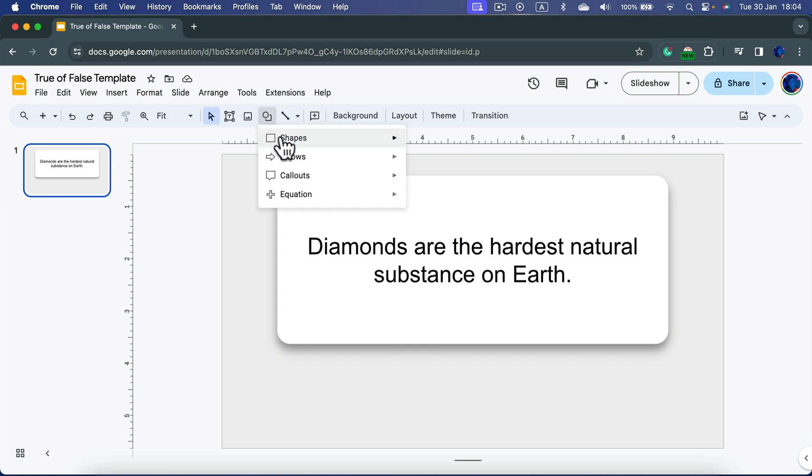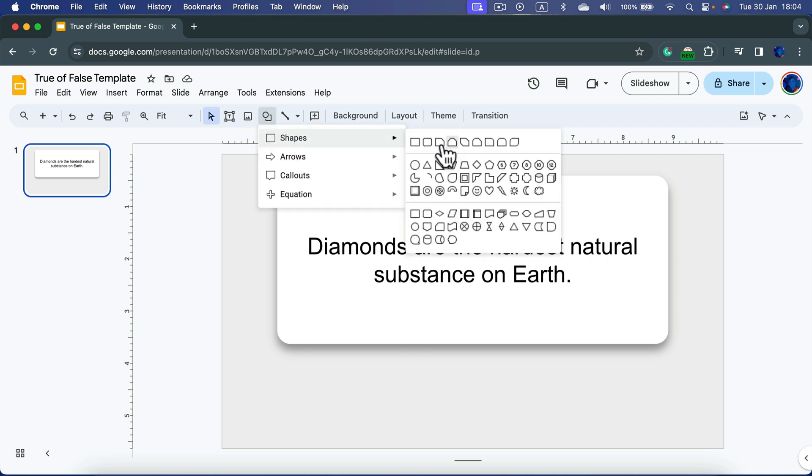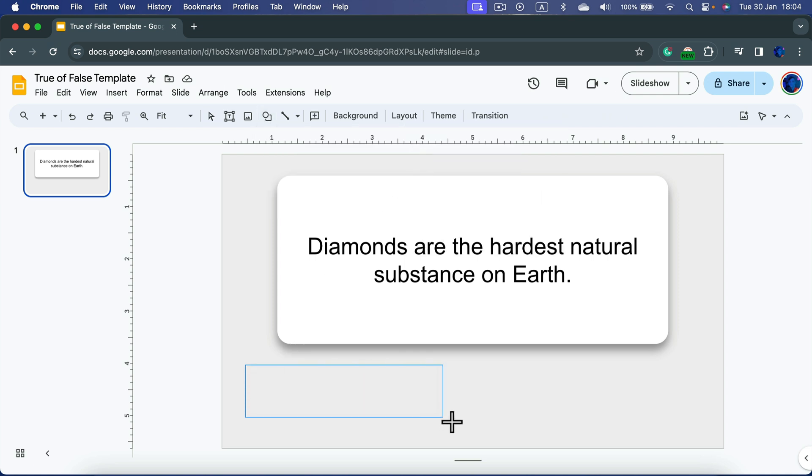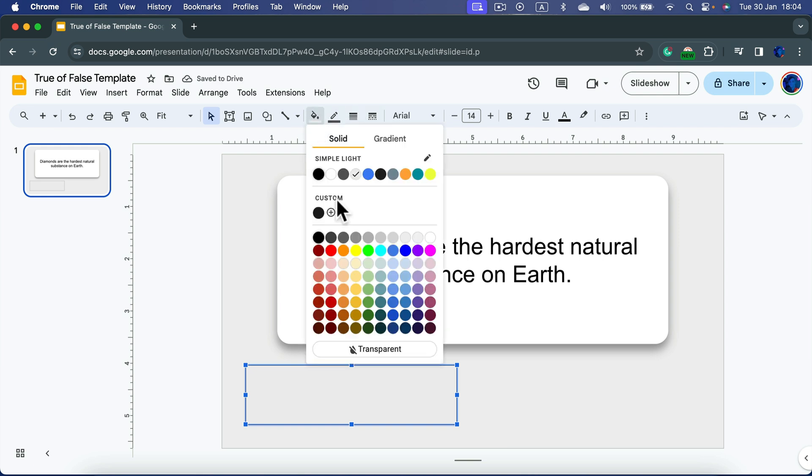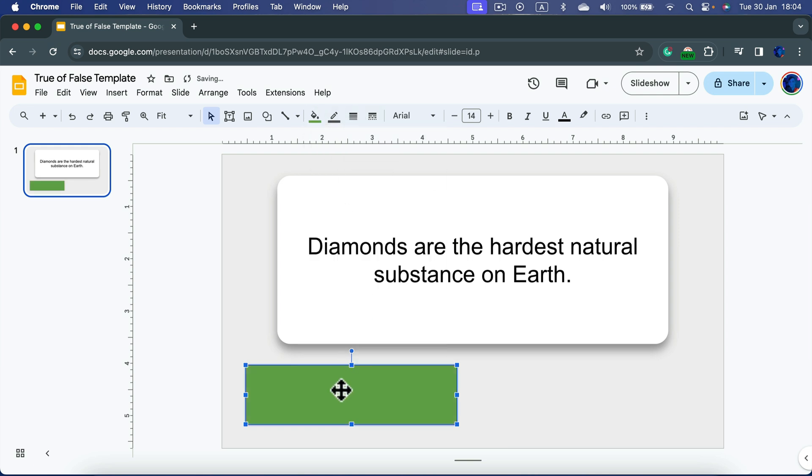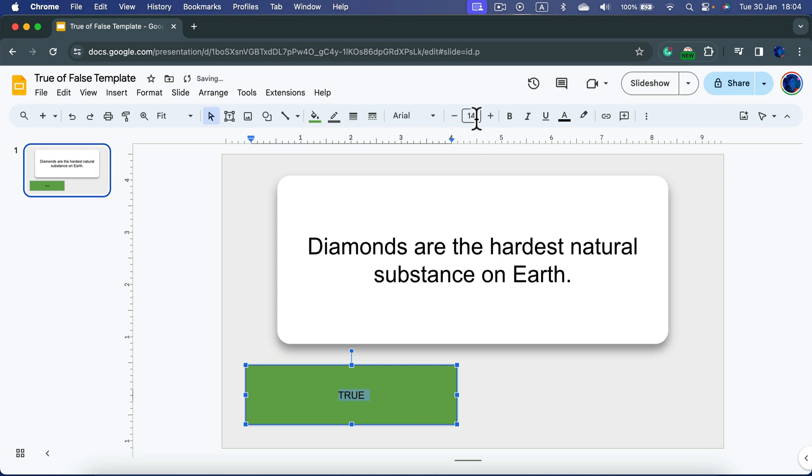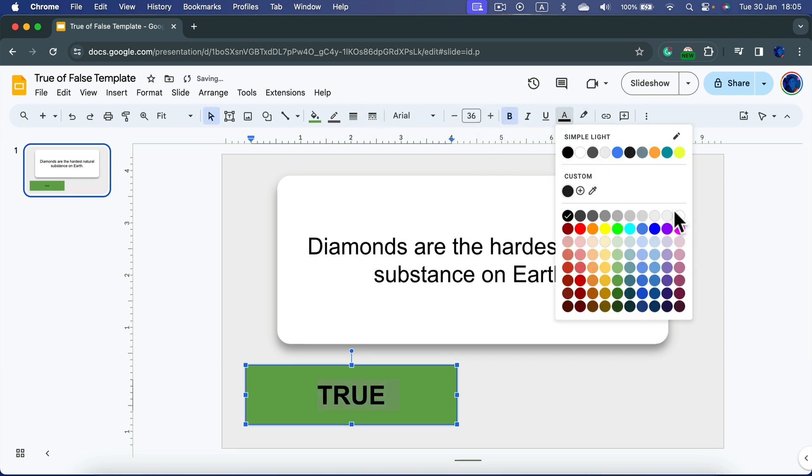Perfect. Time to put two more buttons using different shapes. One will be for true and one will be for false. So the one for true I will make it green. True. We got text bold and white.